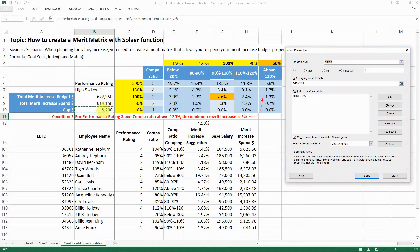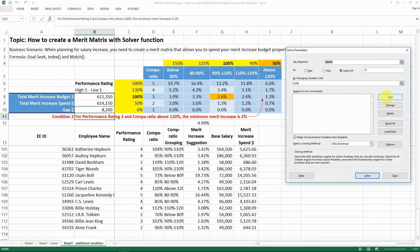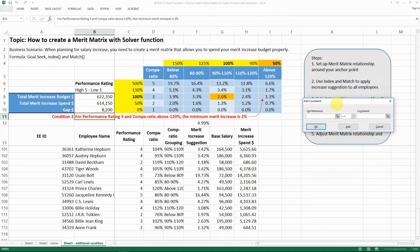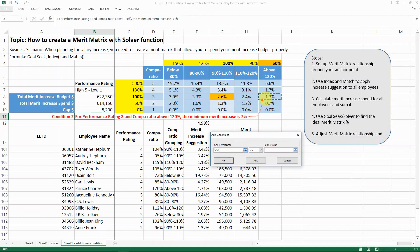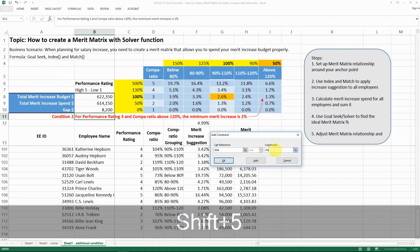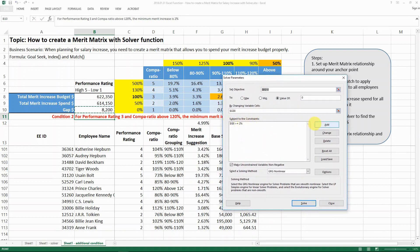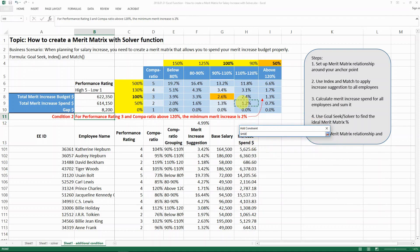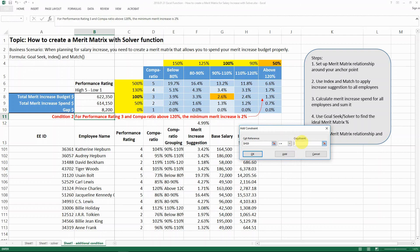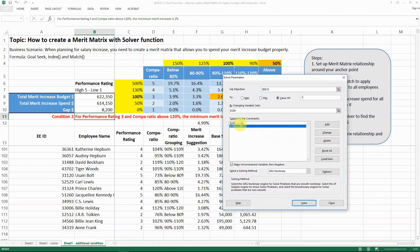So let's say we want to set B10 to be zero, and we want to change cell G8. We only want to change G8 for now, and then subject it to a condition. Click Add, set the cell reference to I8, and we want it to be greater than or equal to 2%. That's our condition. Click OK and you can see the condition is added. You can add almost as many as you wish — for example, we could also add a condition for it to be smaller than 4%.